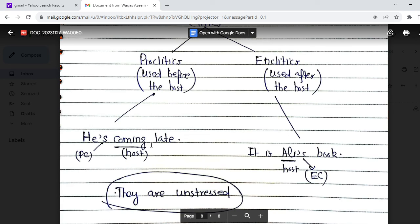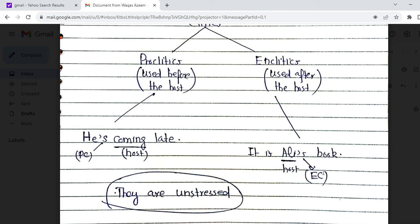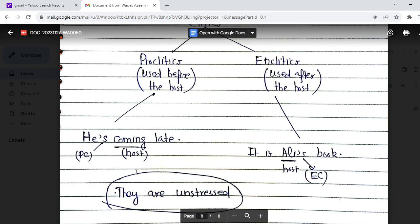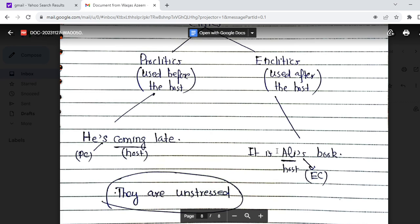For example, 'He is coming late' — here 'coming' is the host. We read 'he is' contracted. In 'It is Ali's book,' 'Ali' is the host and the possessive 's is an enclitic. An important point: clitics are not stressed. We say 'he's coming late' — the clitic is not stressed. We would not say 'he IS coming late.' Similarly, in 'It's Ali's book,' reduced stress is used on the clitic. These are proclitics and enclitics.